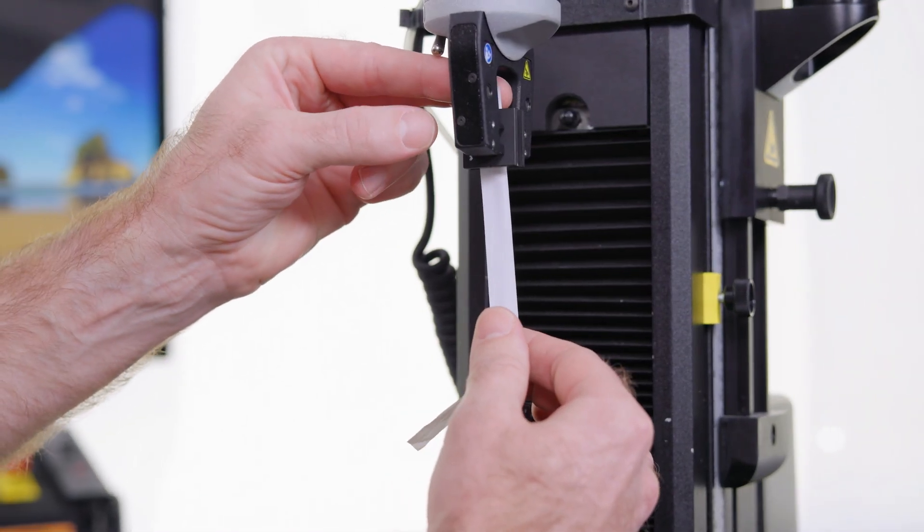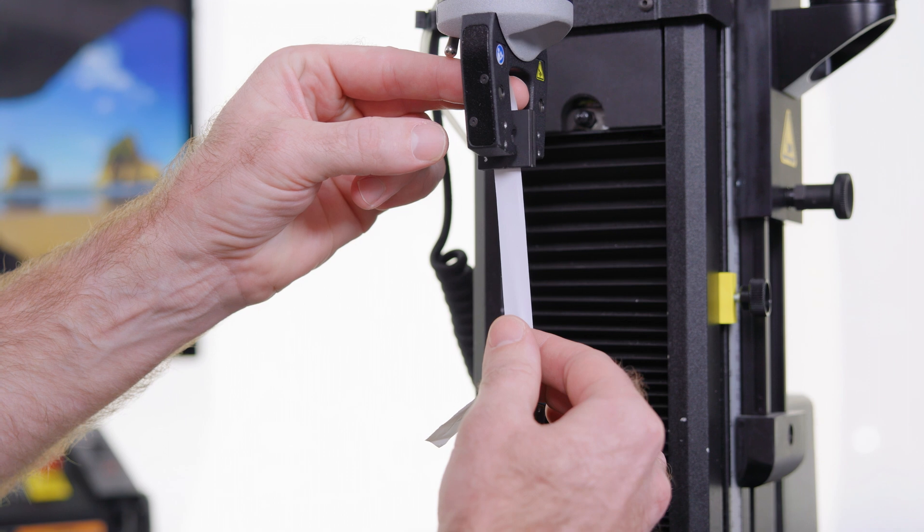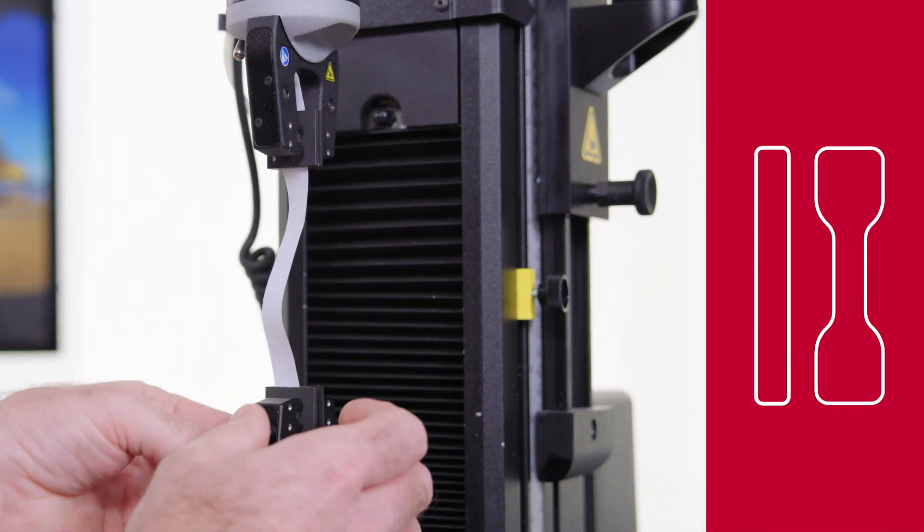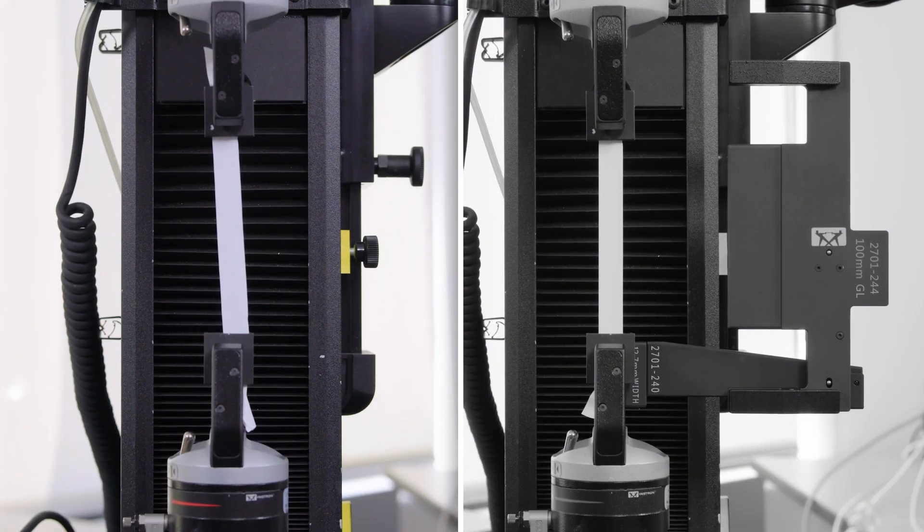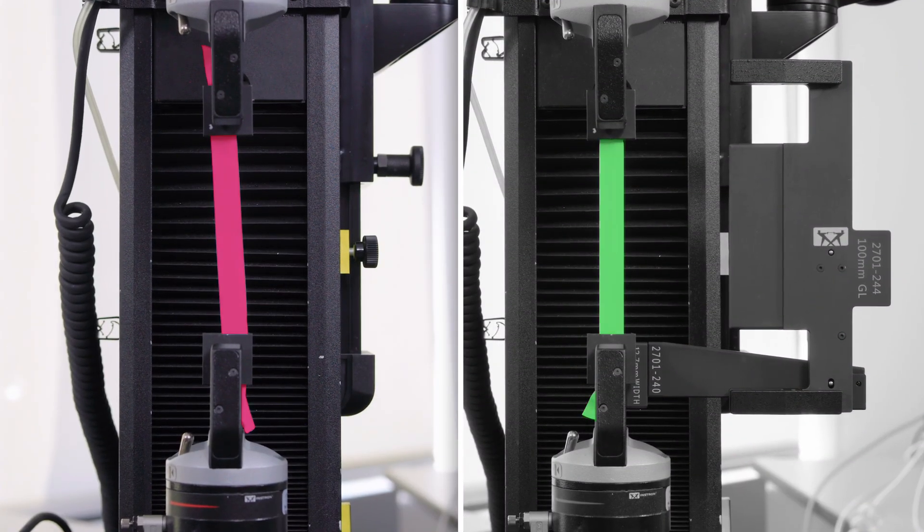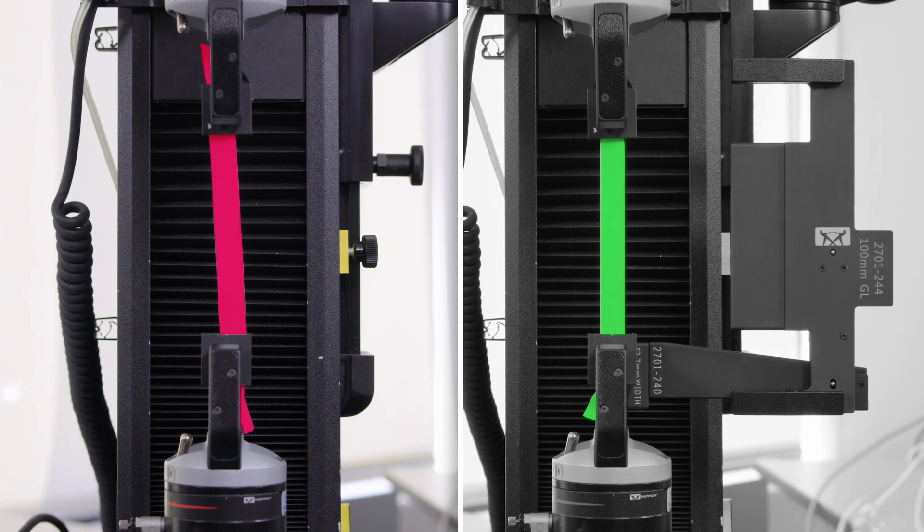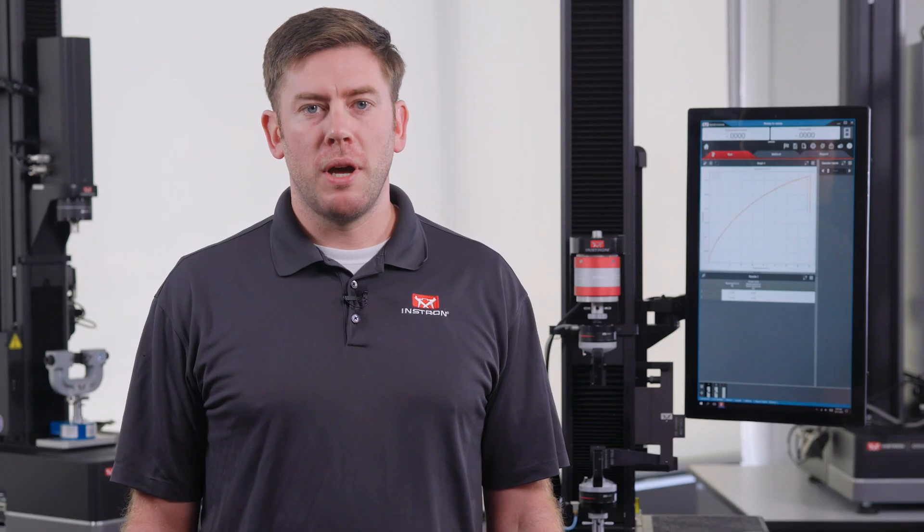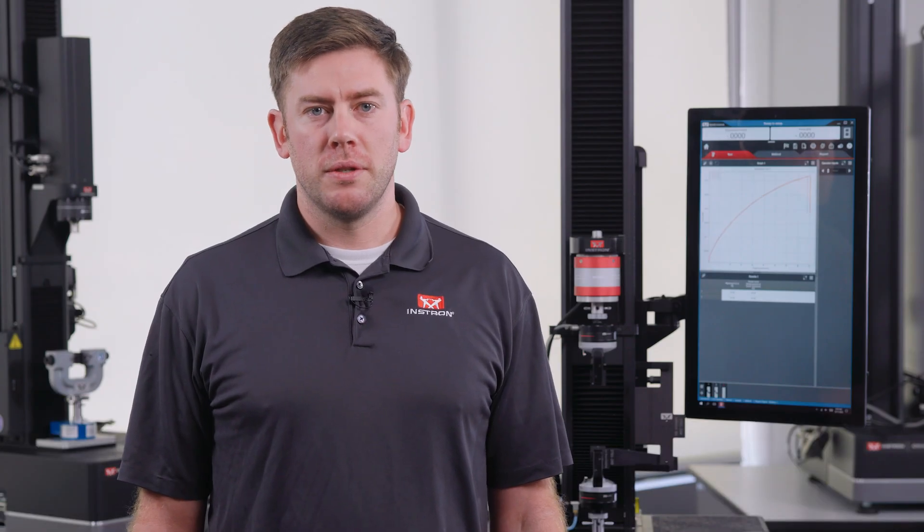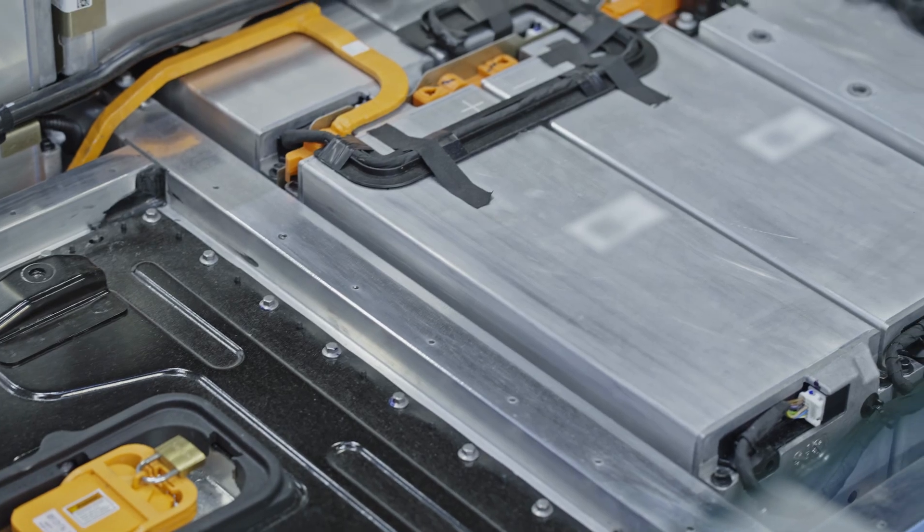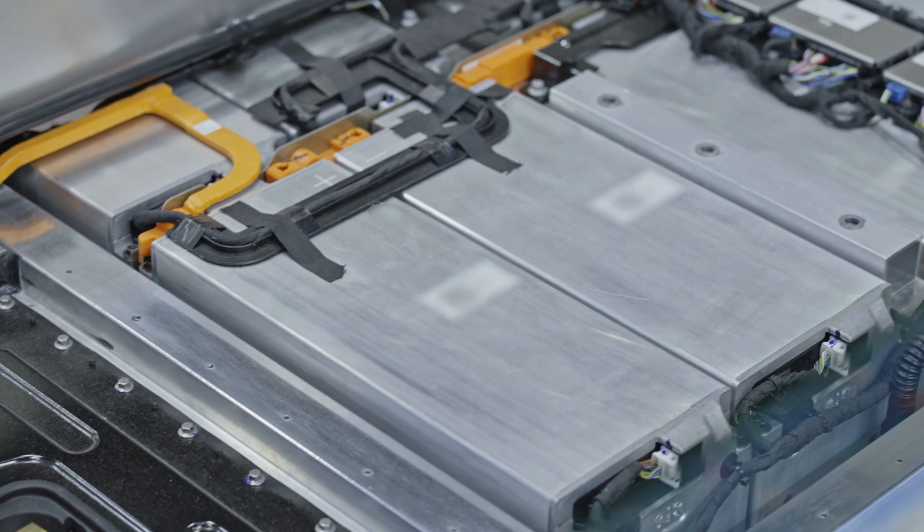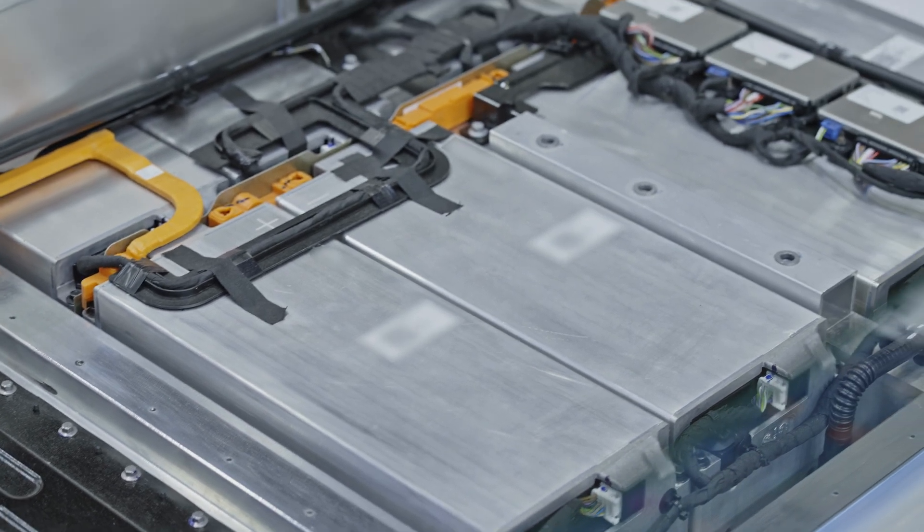They're easy to damage, and because most of the specimens tend to be rectangular shaped instead of dog bone, alignment is especially critical to ensure consistent results. We've heard this challenge echoed by many of our customers, especially with thin films and foils playing an important role in battery applications.